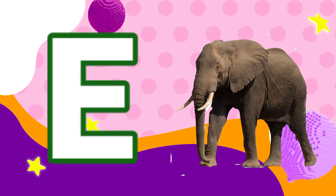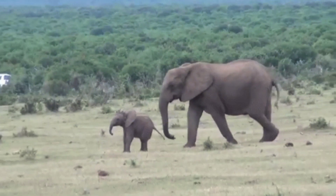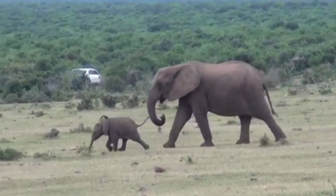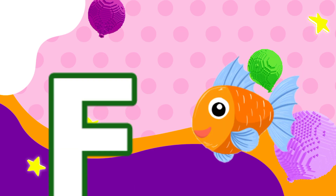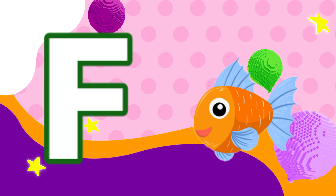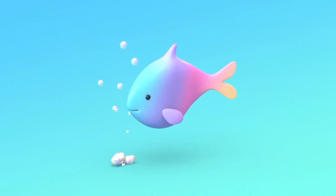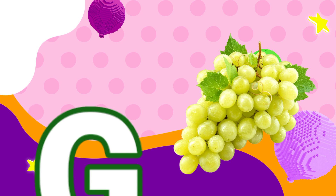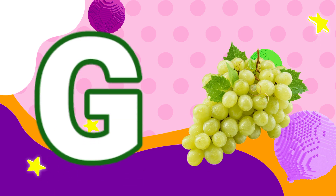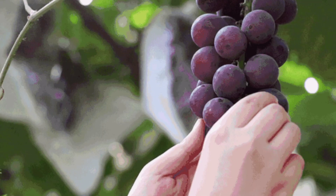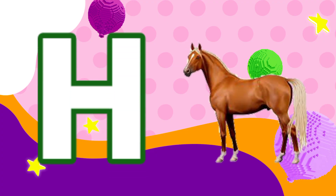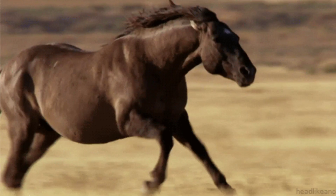E for Elephant. F for Peas. G for Grapes. H for Horse.